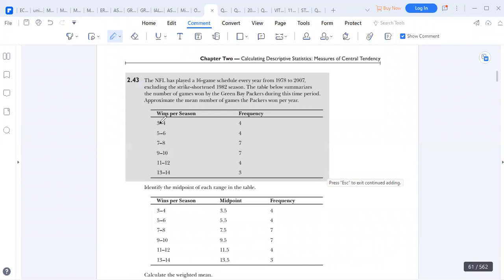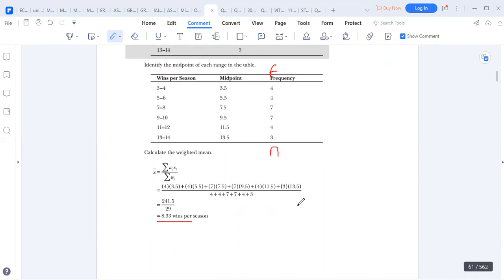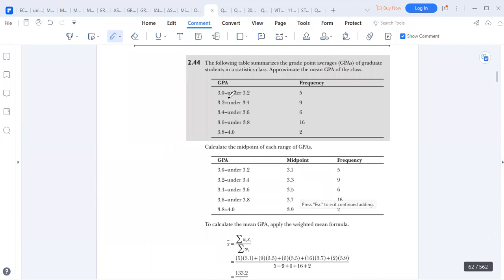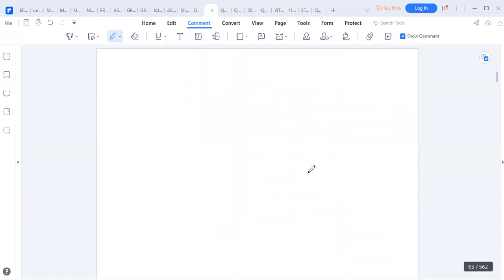This process goes on. If you have values like 3 and 4, add them and divide by 2 to get the midpoint. Do the same until 13 plus 14 divided by 2 gives 13.5. We multiply each midpoint by its frequency, divide by the sum of frequencies N, and get 8.33 as our mean. In cases where the word 'under' is used — like 3.5 and under 3.2 — it's the same thing: add the two bounds, divide by 2. This is how we handle the mean for grouped data.